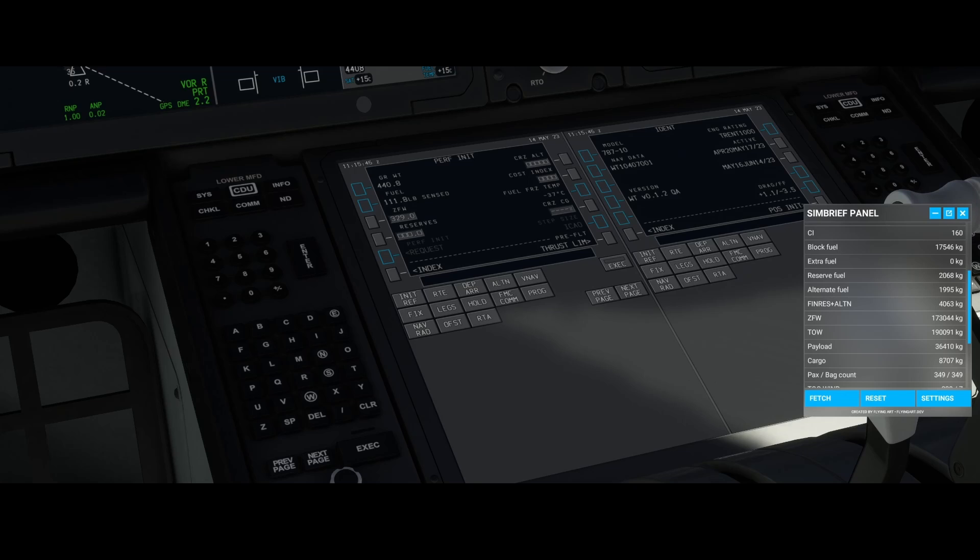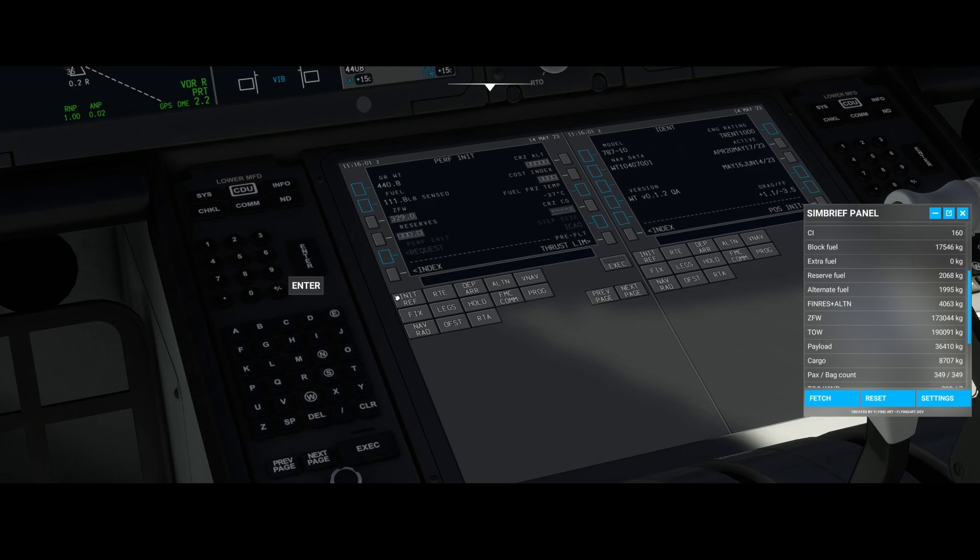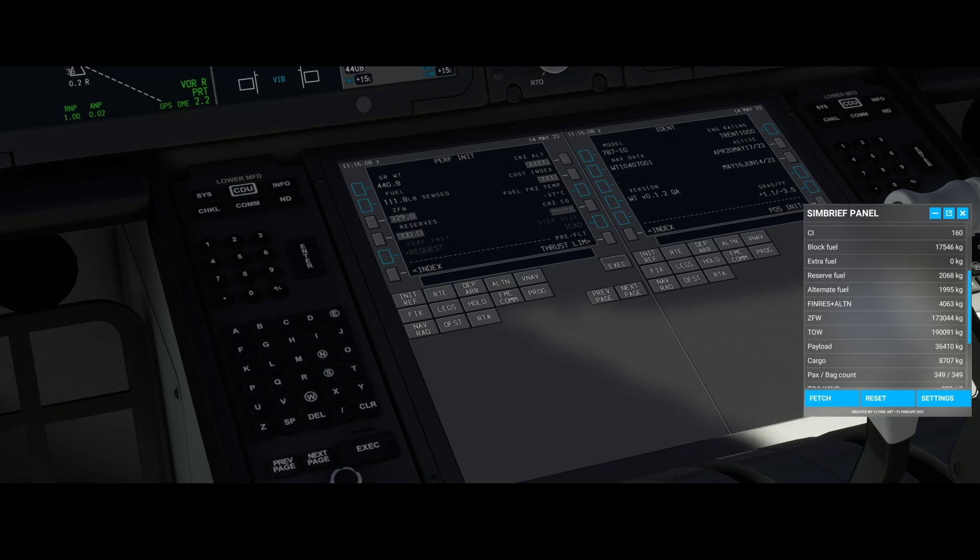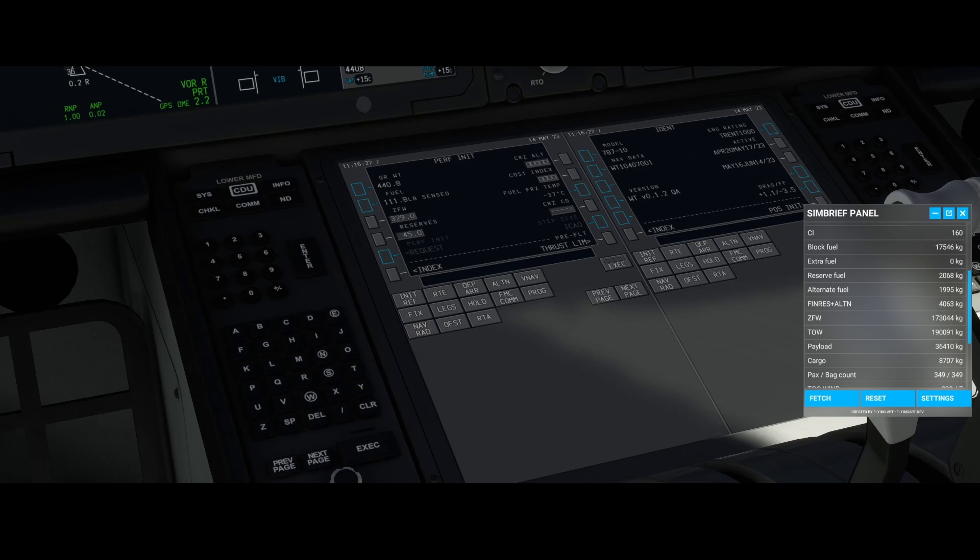You can use your favorite browser and search for pounds to kilograms and then it will give you the values which you need to enter. In this case, according to the information I have, let's enter 4459 and let's see if it accepts the value. Well, it accepted the value.